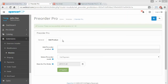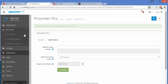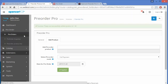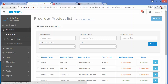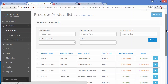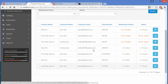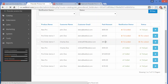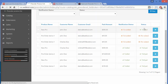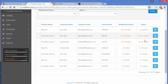Now we will go to the Pre-Orders menu. Here, the pre-order product list is displayed. You can see the product name, customer name, customer email, paid amount, notification status, and the payment status — such as pre-ordered or full paid.